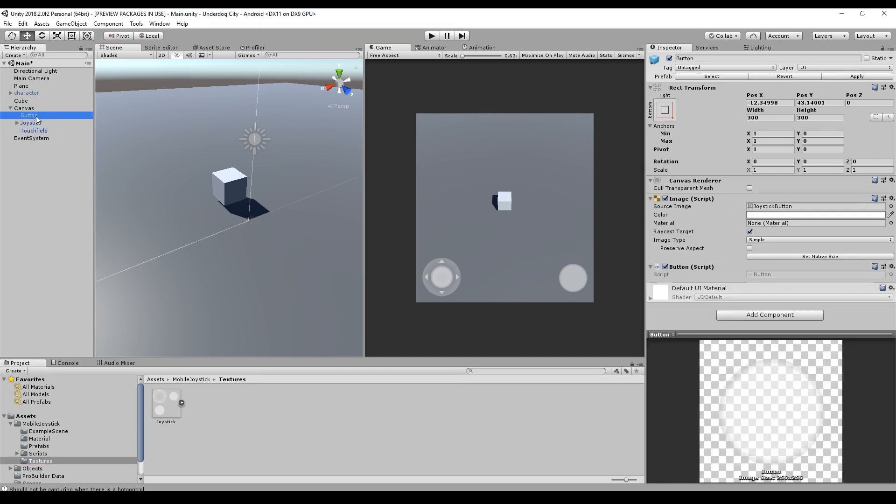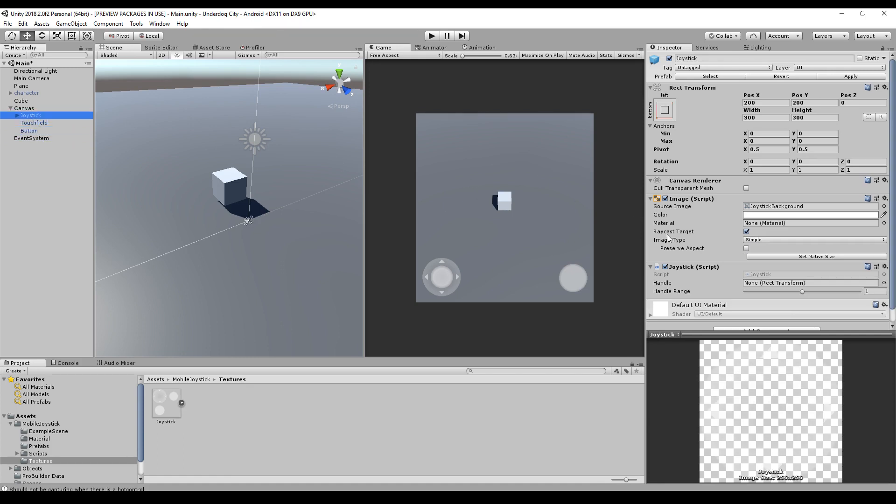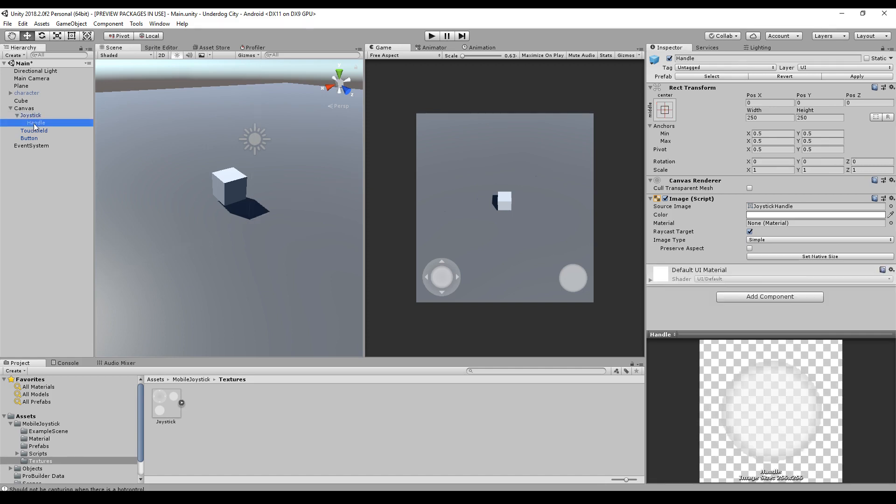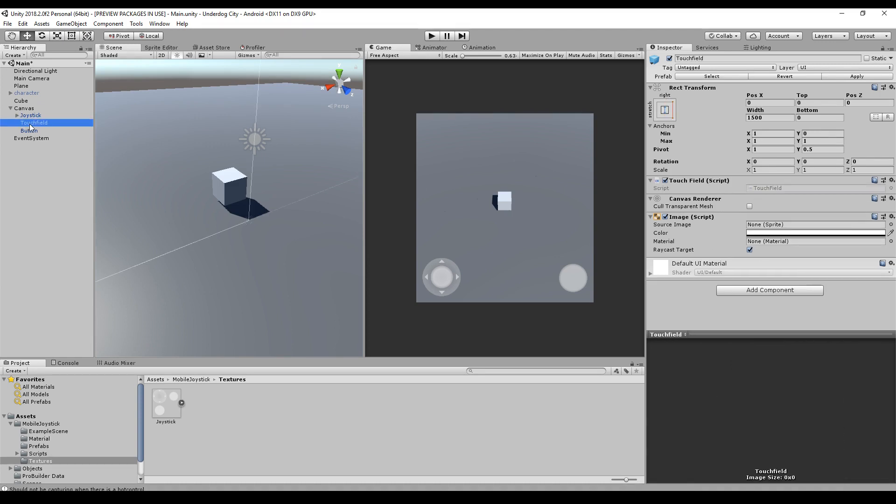So you should make sure that the button is on the very bottom. The joystick is here. The joystick has a joystick script and the handle. You can set the reference to the handle if you want. If you do not want it, the script will automatically take the image that is underneath the parent and here is just one image. So it should work.